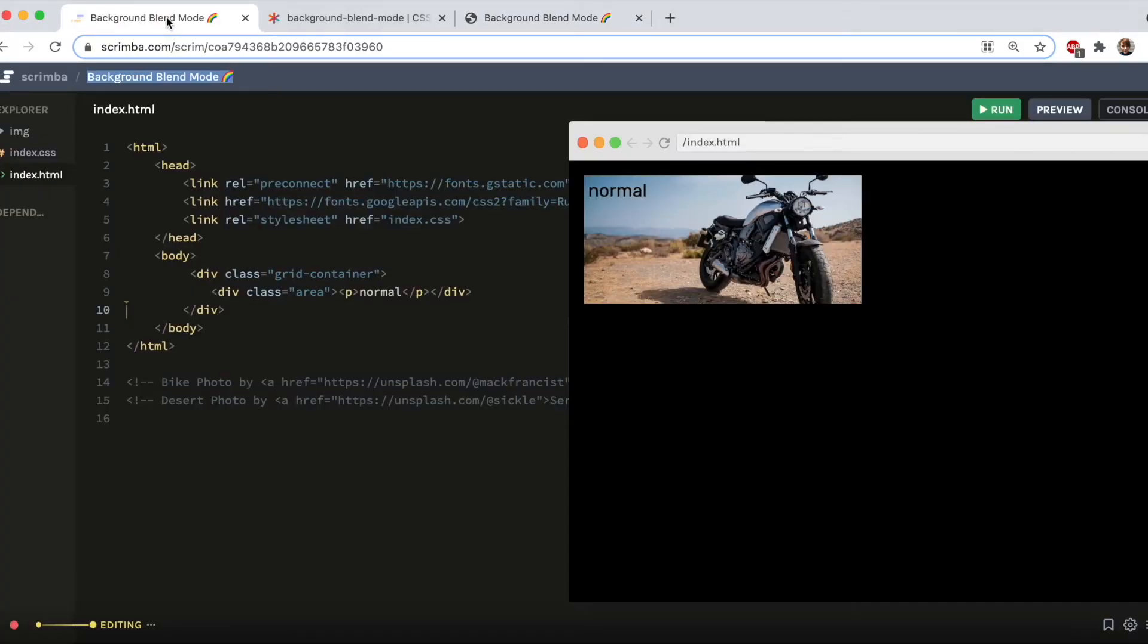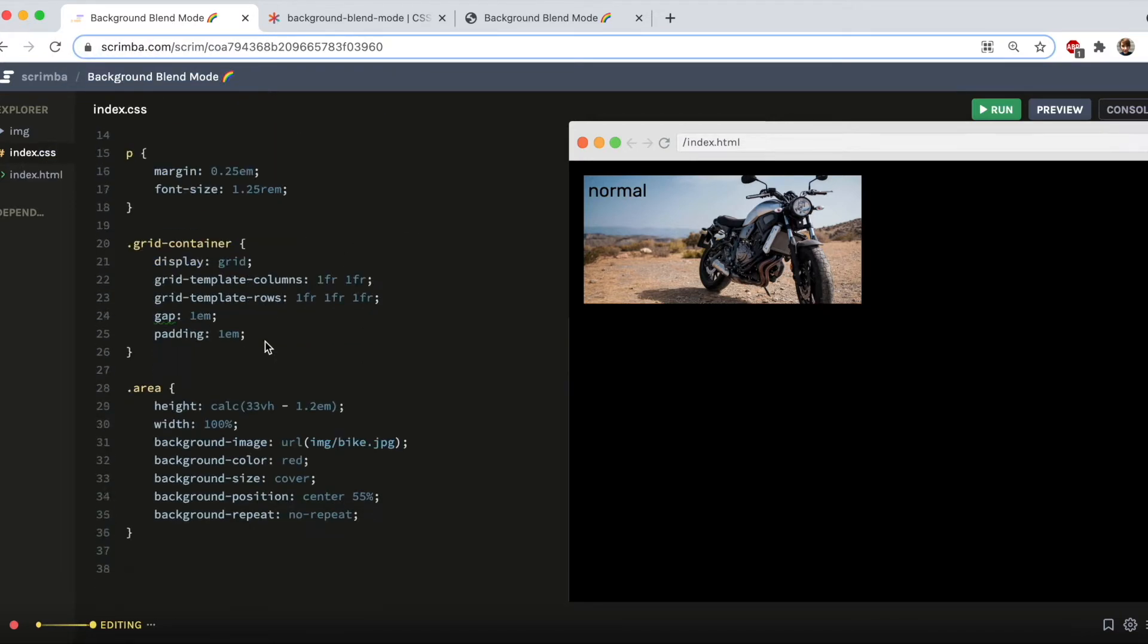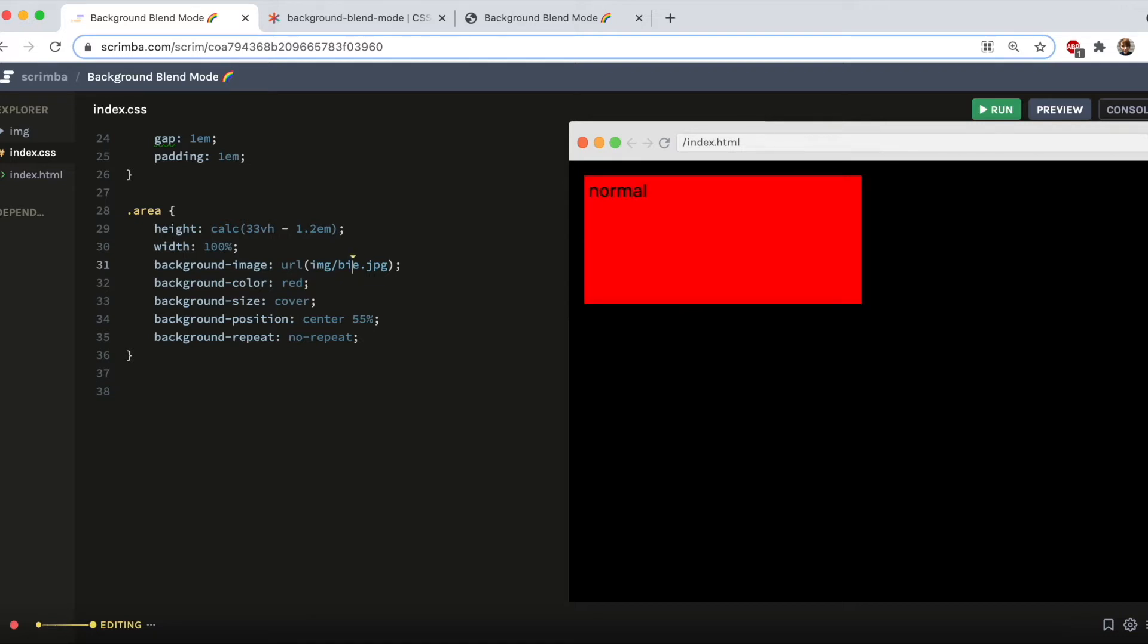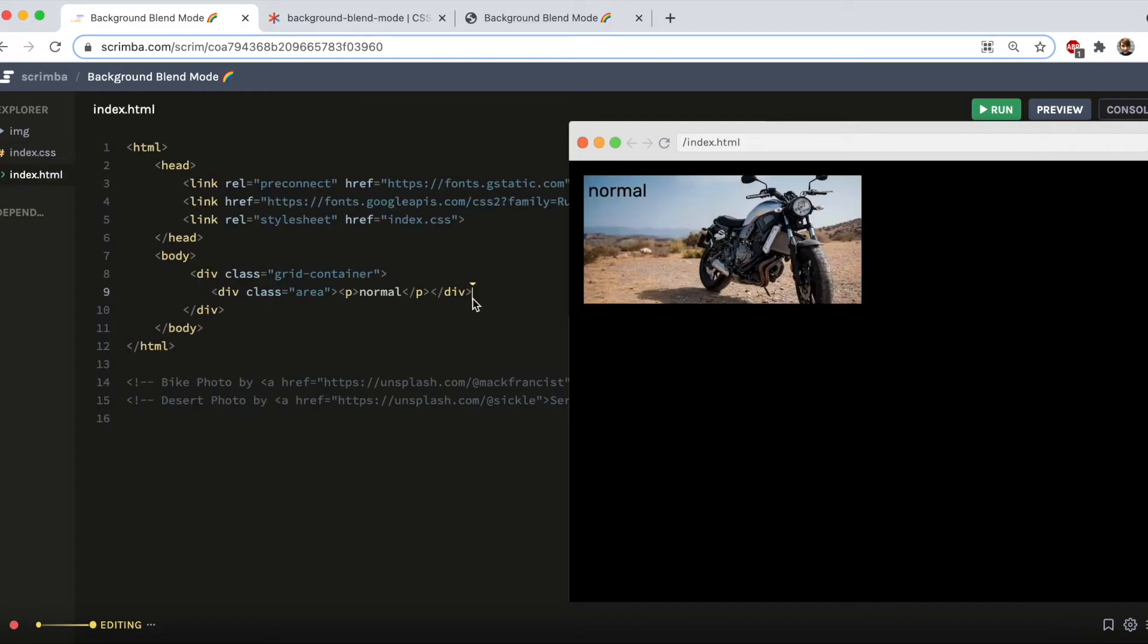I'm going to be using Scrimba for this and I'll link to my project below so you can check it out. Just to show you what's in my project, I have this div with a class of area and then over in my CSS that has been given a background image of bike, but to use background blend mode you also need a background color or gradient or another image. And I've added just normal red.